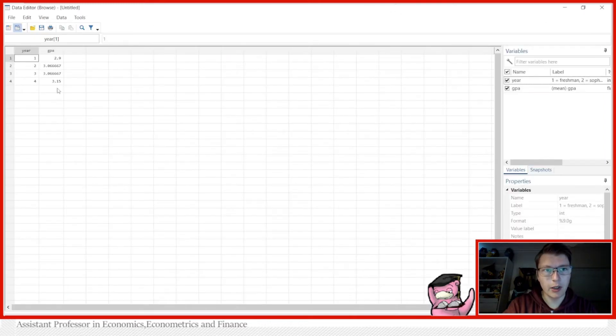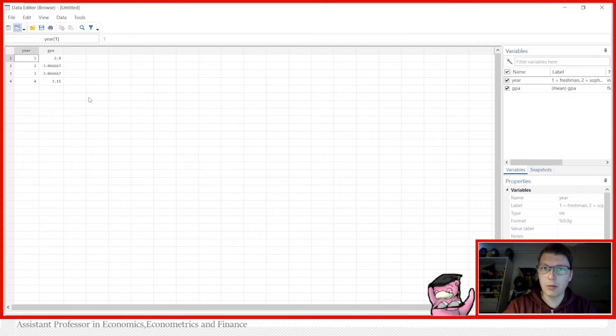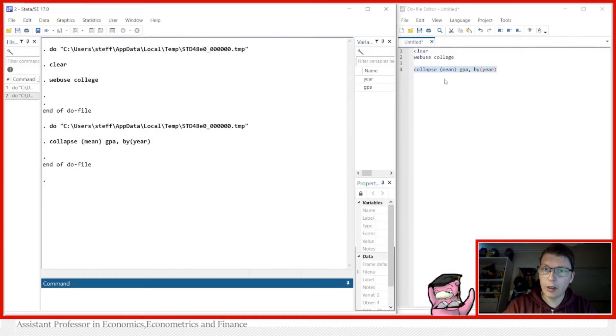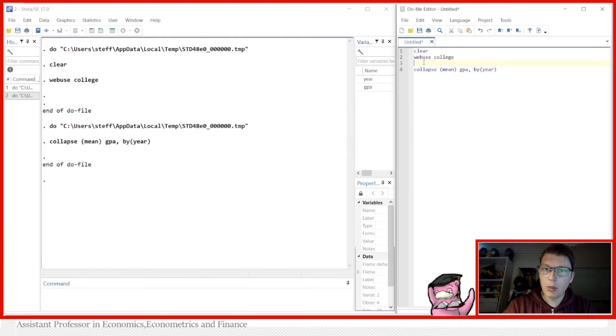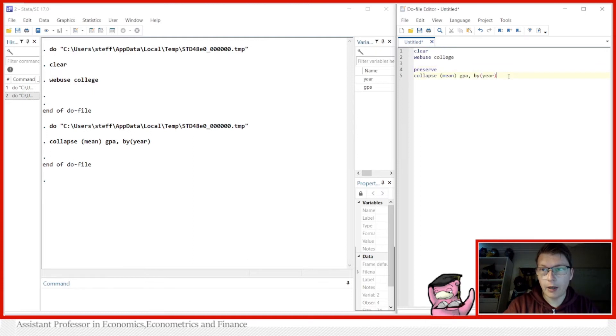But now the data is well, ruined in that sense, because suppose we want to go back and simply use the original dataset. You could of course go in and always use a clear command, but you could also just encapsulate this in first a preserve and then followed by a restore command.